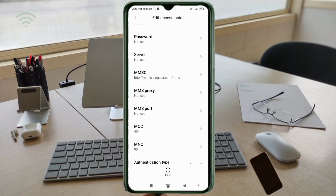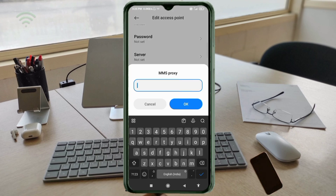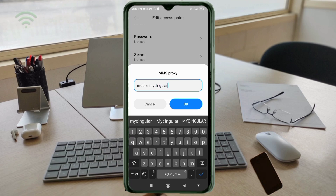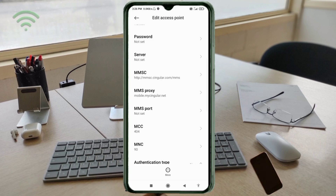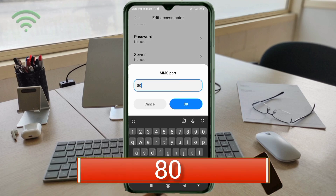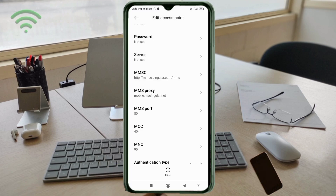For MMS Proxy, enter: mobile.mysingular.net — all small letters, no space. Tap OK. For MMS Port, enter: 80 — no space. Tap OK. MCC: not set. MNC: not set. Scroll down.